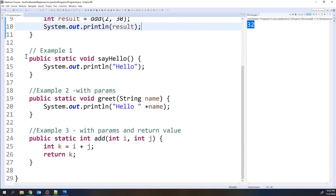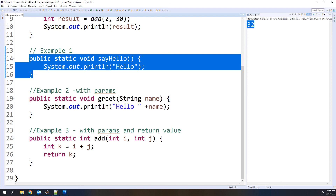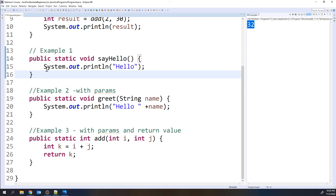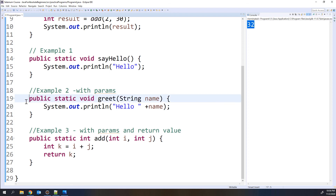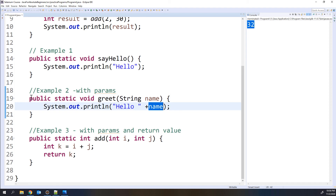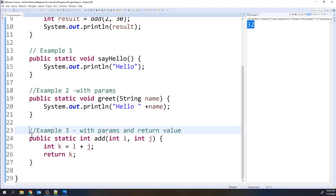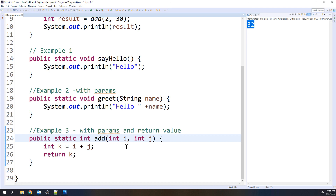So this is how you use methods. In example one, a basic method with no parameters and no return value performs actions like printing. In example two, a method with parameters uses the input values inside the method. In example three, parameters are passed, operations are performed, and a value is returned from the method. That is all for this video.